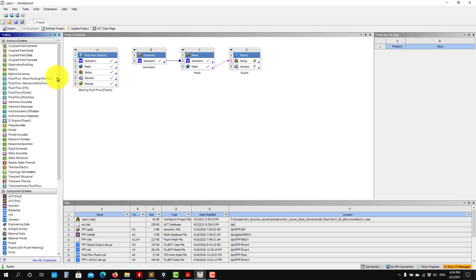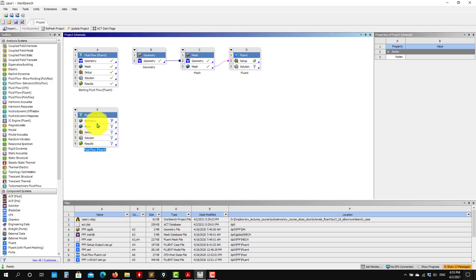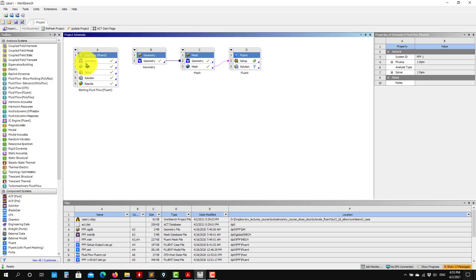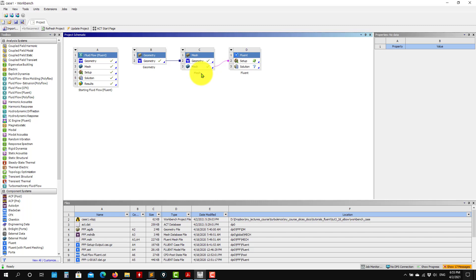I just wanted to show you that you can go and use the analysis system. So you can just pick up here flip flow, fluent, and put it here, and then you fill all these boxes. You have all this set up — geometry, mesh, and everything. Or you can drag each box here in the component system at a time. I prefer to work like this, because I'm just interested in geometry, mesh, exporting the mesh, and then I use standalone Fluent — I get out of this workbench environment.